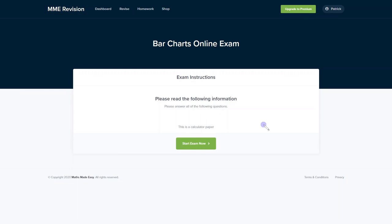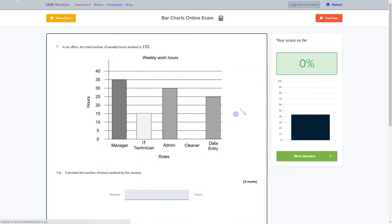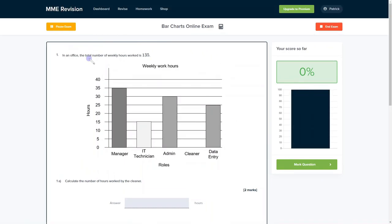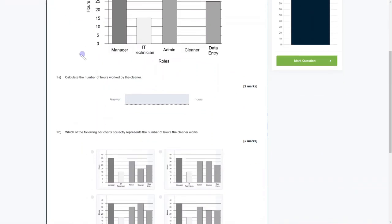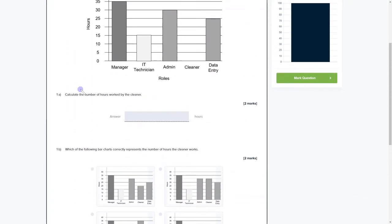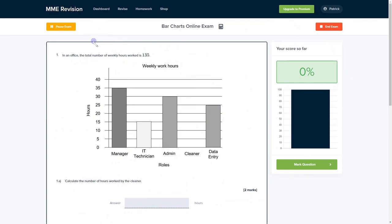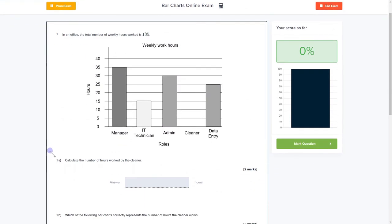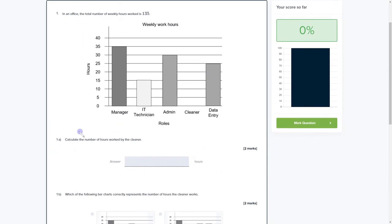If you want to get some more practice with bar chart exam-style questions, you can do so with our online exam available through our revision platform. If you take the test, you'll find loads of different questions to have a go at, all of which you'll receive instant feedback for, as well as being able to view the worked solutions.